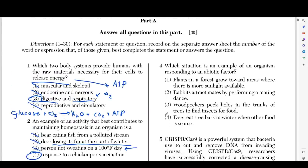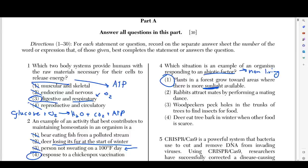Now we're moving on to number four: which situation is an example of an organism responding to an abiotic factor? Abiotic means non-living — it's not alive. The answer is going to be choice number one straight off the bat: plants in a forest grow to an area where there's more available sunlight. It's an organism responding to an abiotic factor — sunlight. Is sunlight alive? No. Those are photons; that's just the sun emitting radiation.